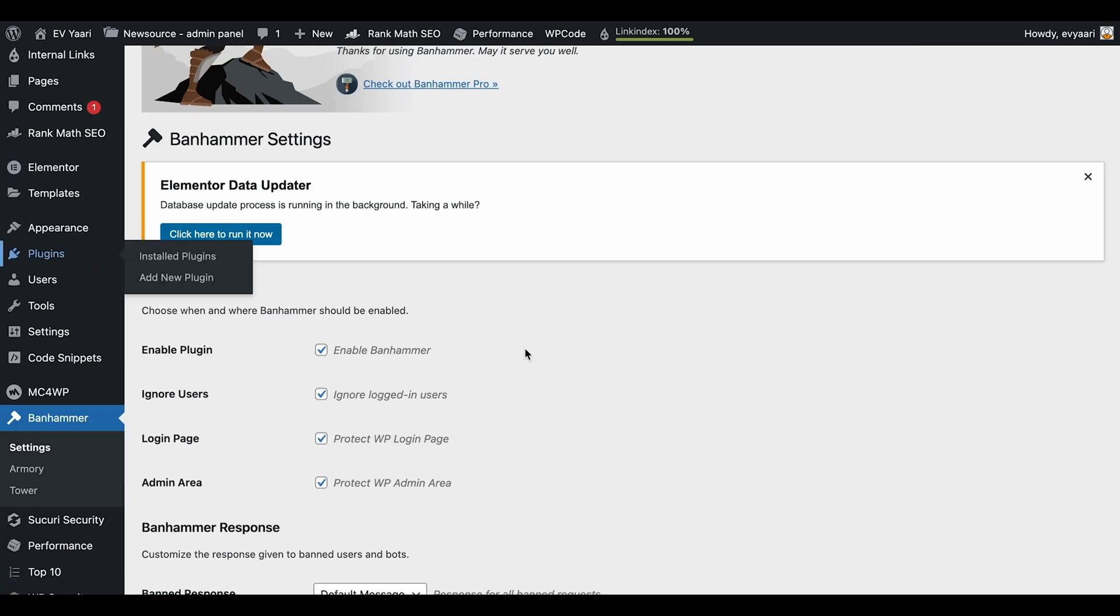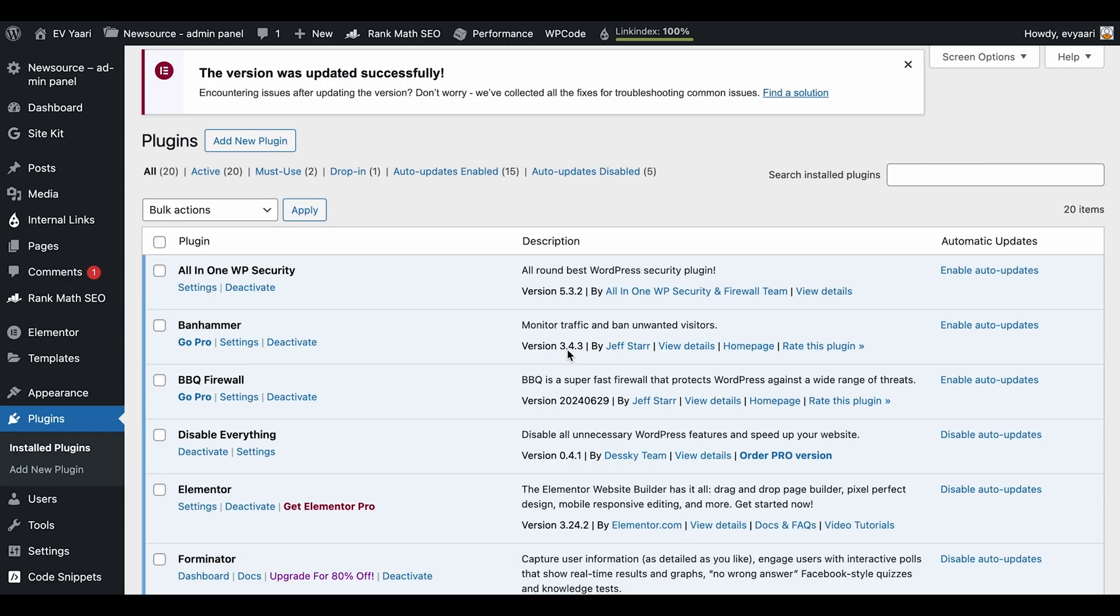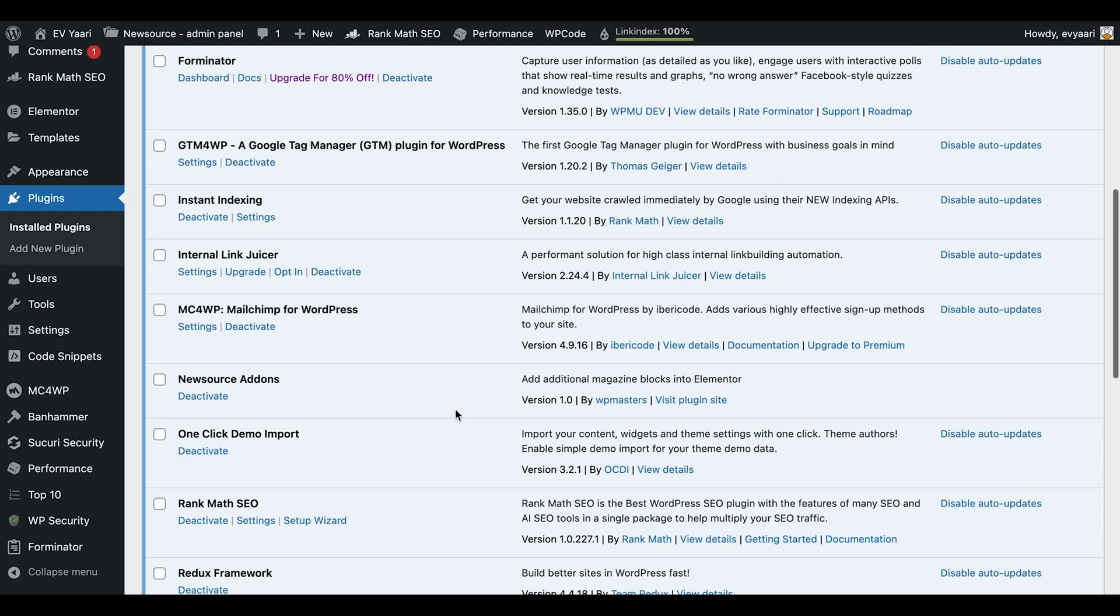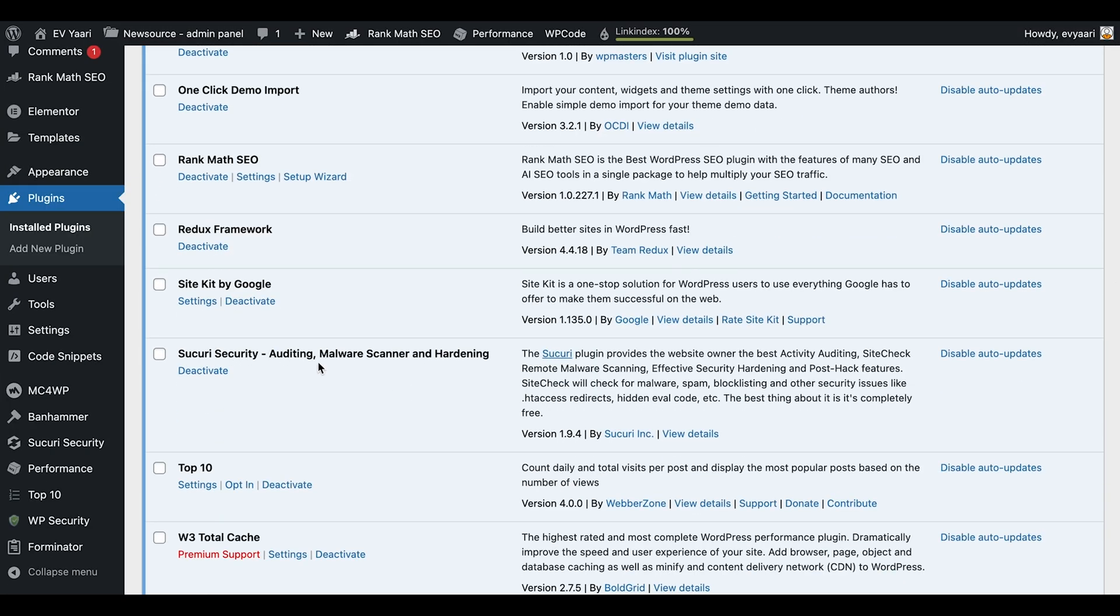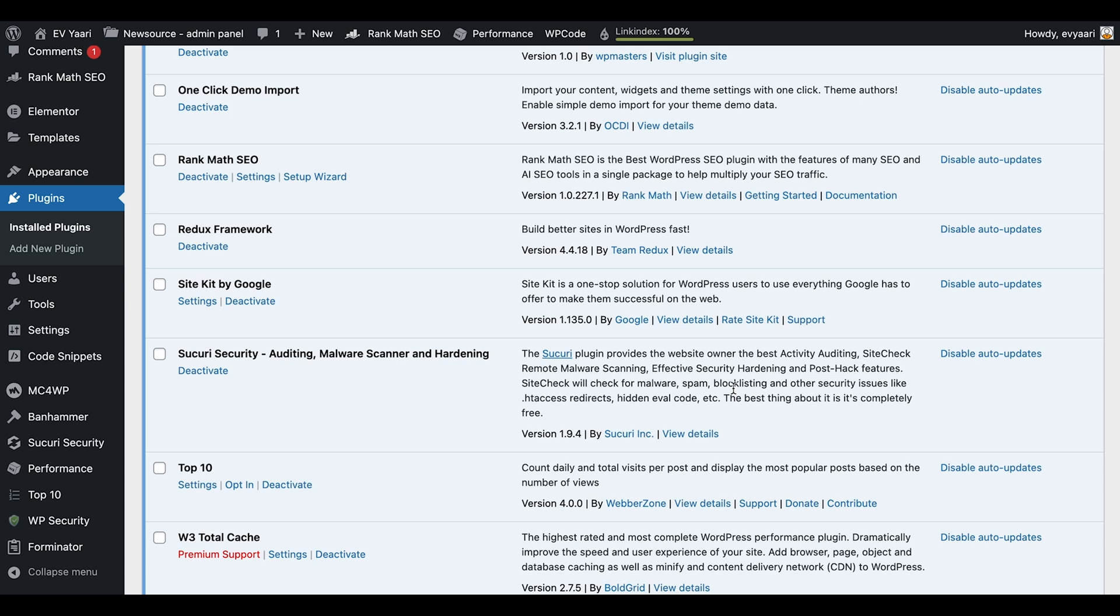Apart from that, there's also Sukuri software. Sukuri is a security plugin which I'm also using. You can see the security settings. It will also block any spam or bots trying to access the website. Using these kinds of plugins, you can block unnecessary or irrelevant bot traffic coming to your website.